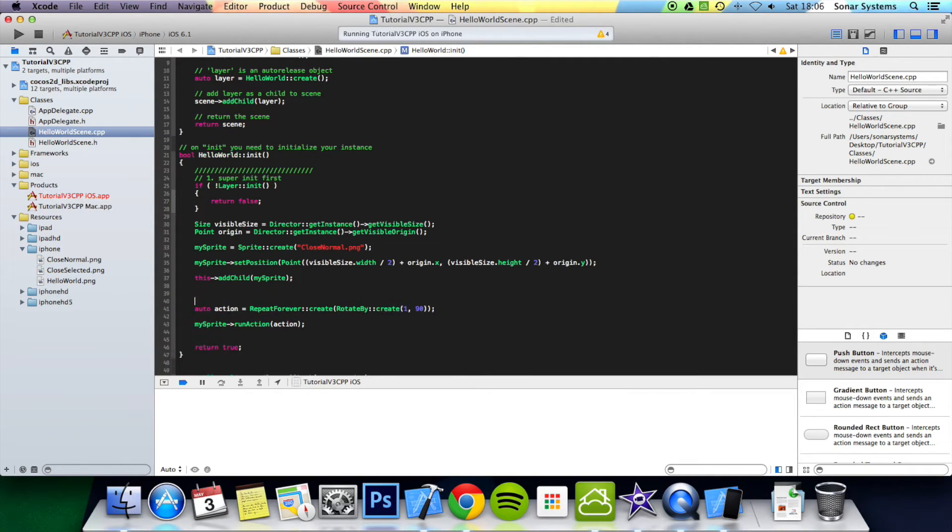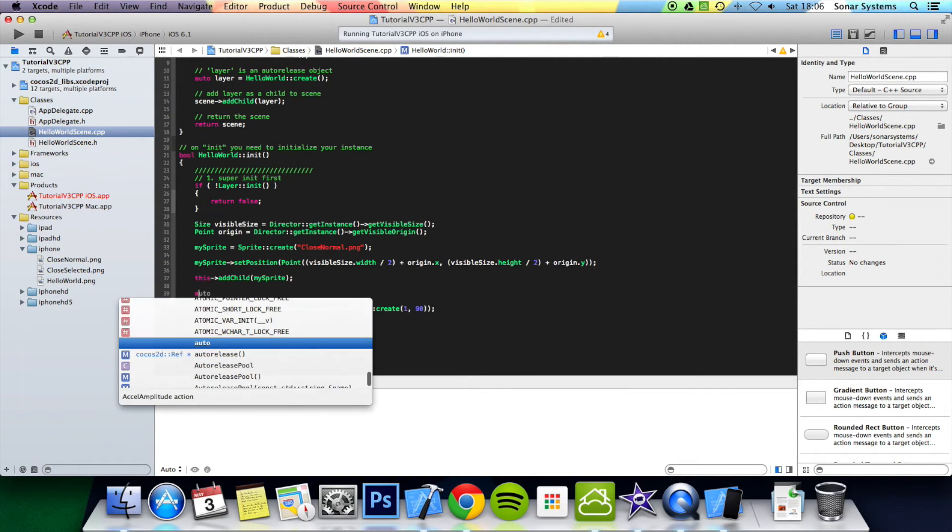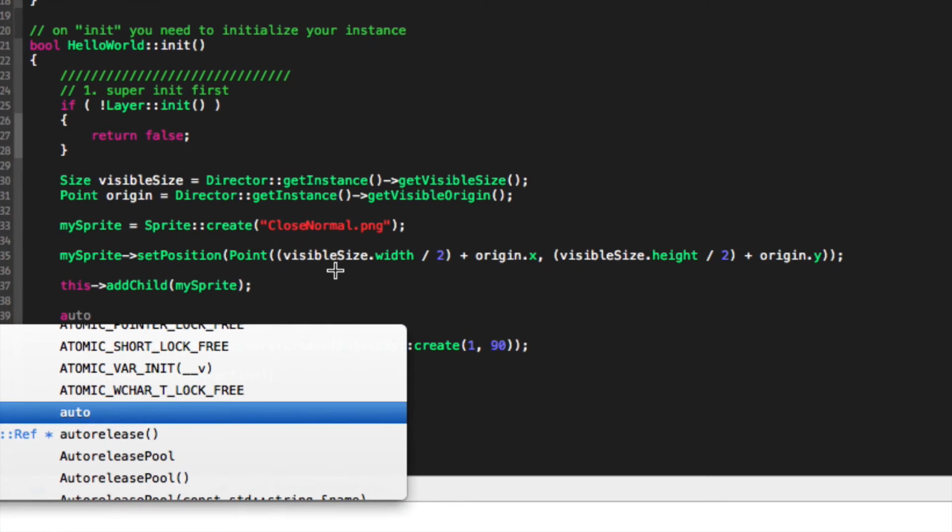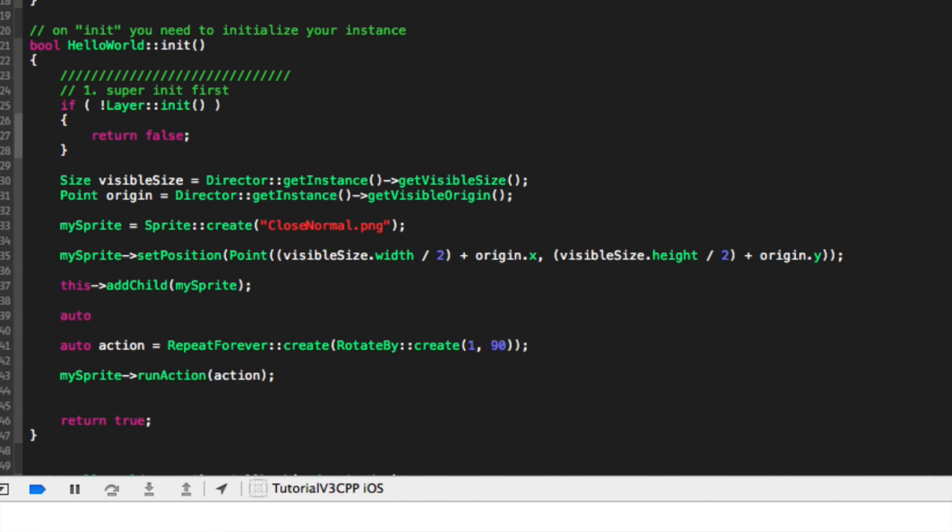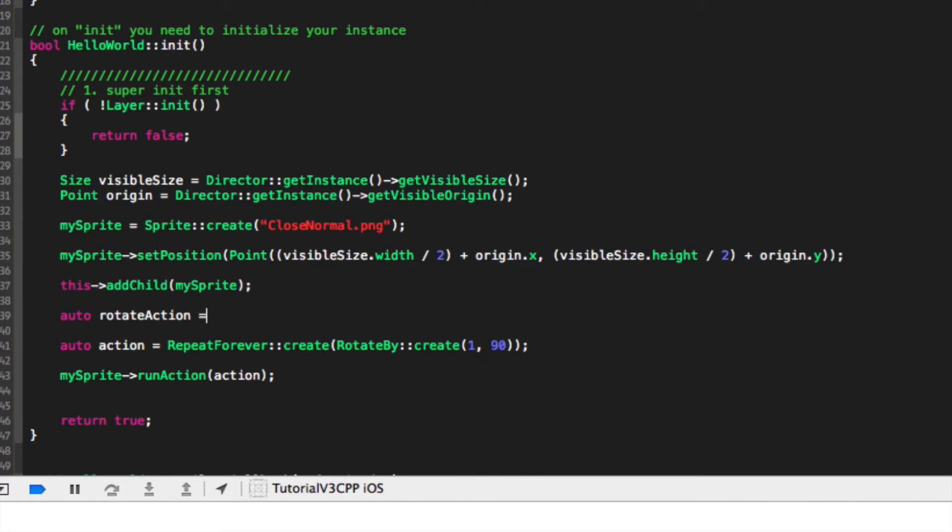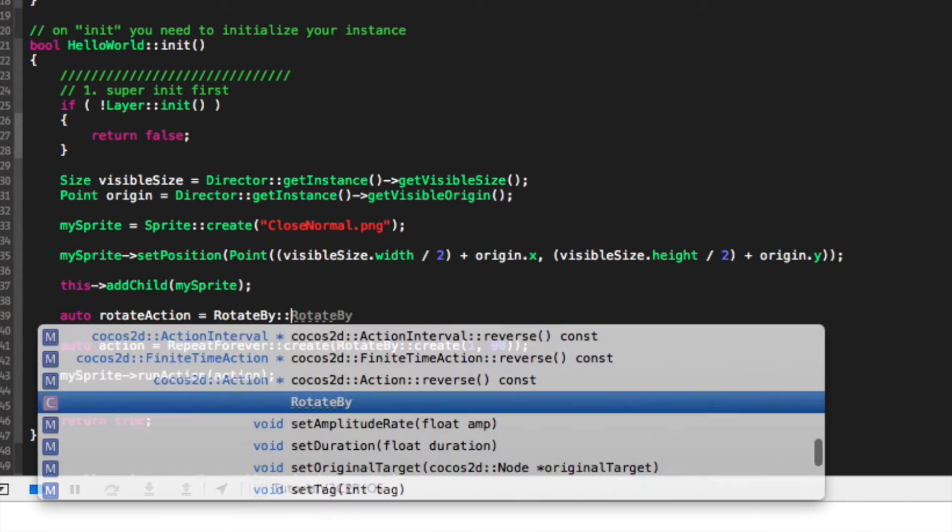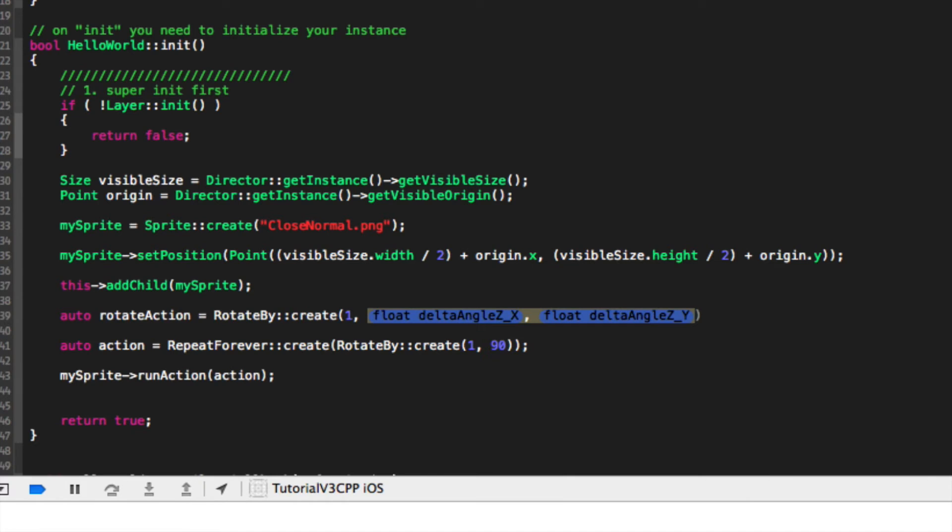You can create a separate action here, like so. Auto, now we're going to put rotate action equals rotate by colon colon create. And now we're just going to specify the duration. I'm just going to make it all the same, but I'm going to make it a little faster this time.